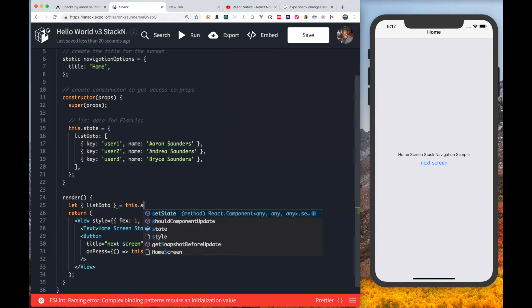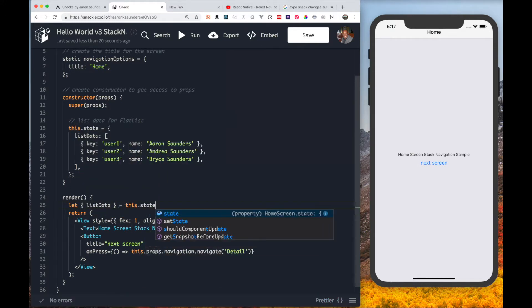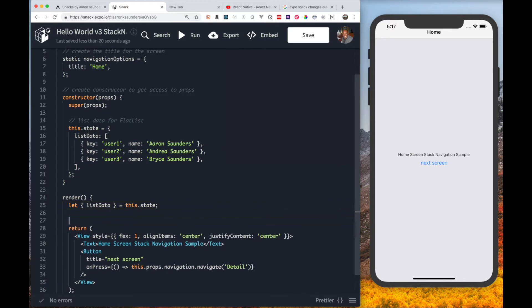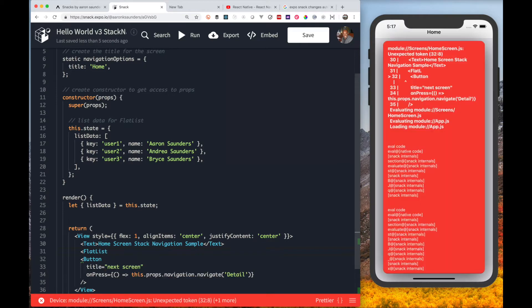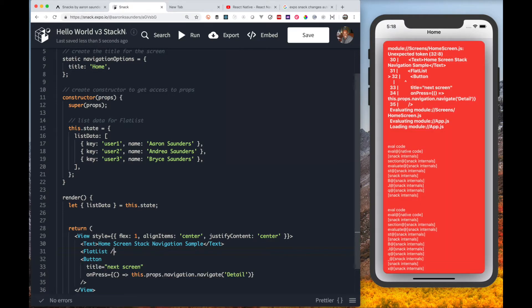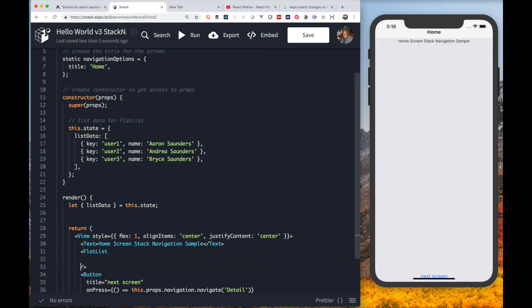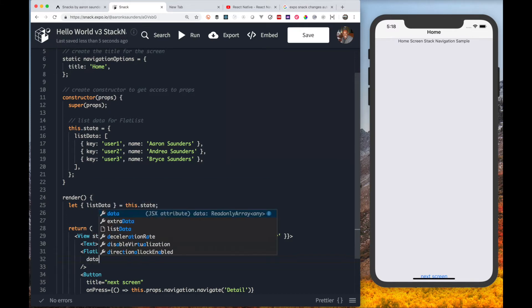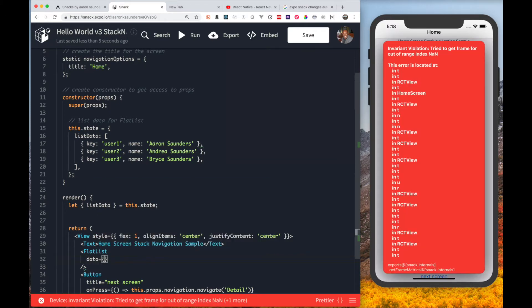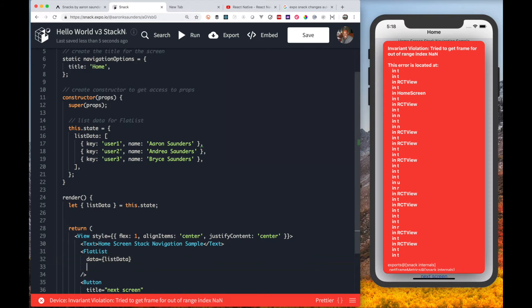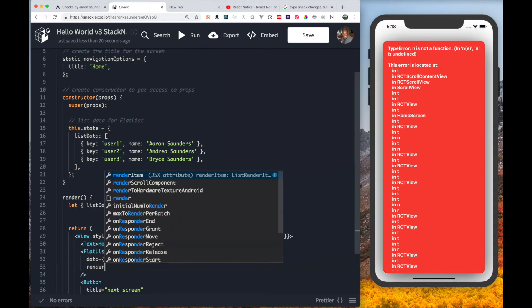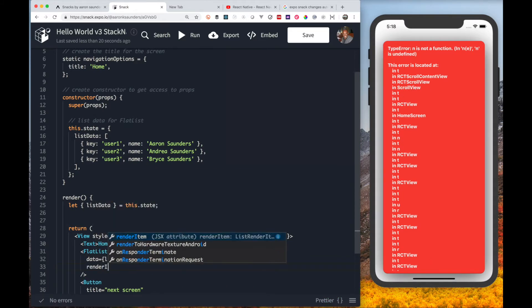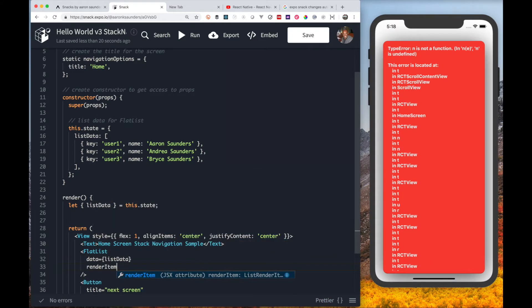We're going to do some destructuring of the state object here to get list data. Now we will start to create the flat list. The flat list has a specific set of properties that we need to support here to make this work properly. First and foremost we need the data that will get managed by the flat list.